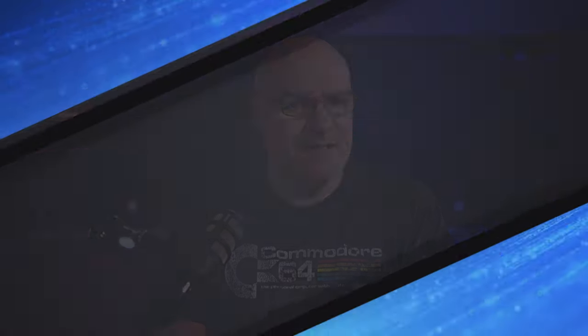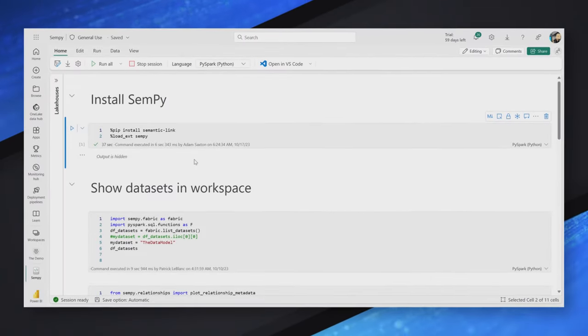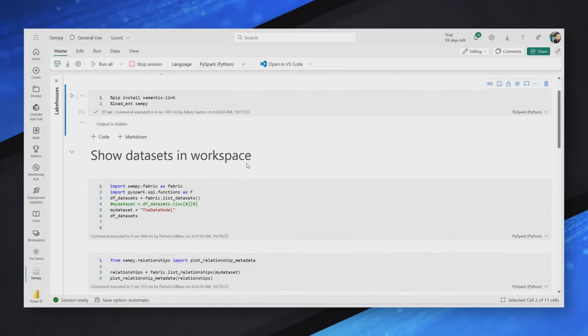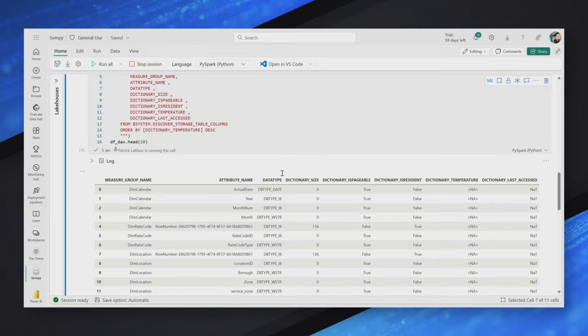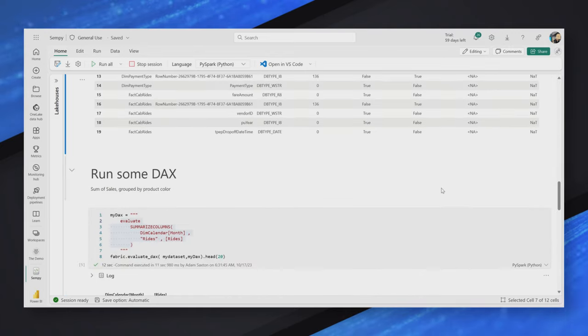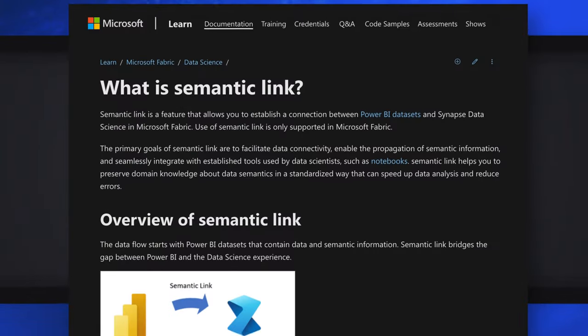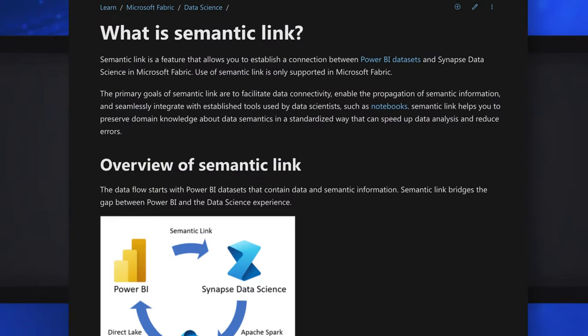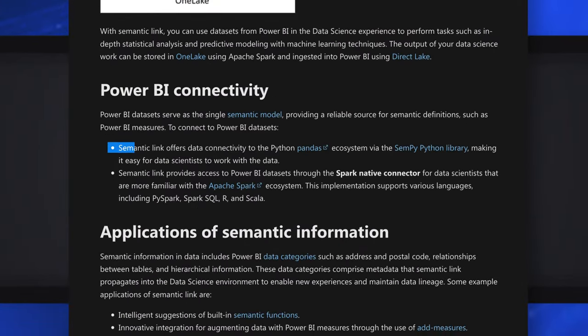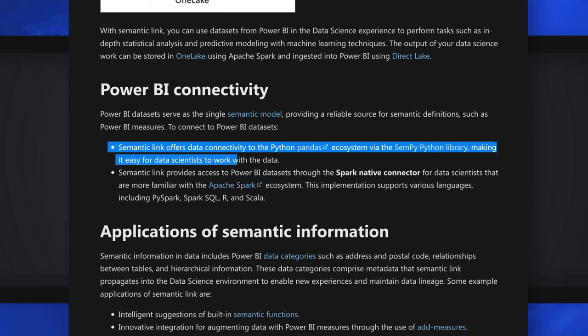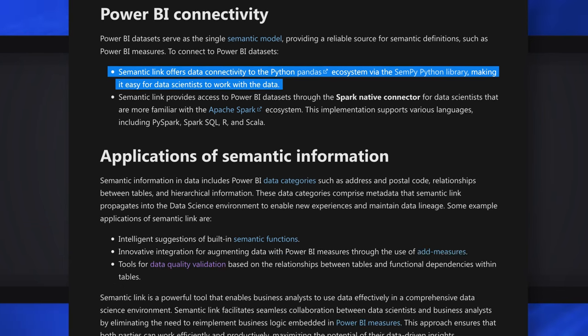So while there are a lot of data science things that you can do with this, I'm going to actually show you a demo of where we can go and just look at the Power BI semantic model and validate certain things. What if I want to use this with pandas? So a pandas data frame is a concept inside of Python. Data scientists use that a lot to leverage and work with data.